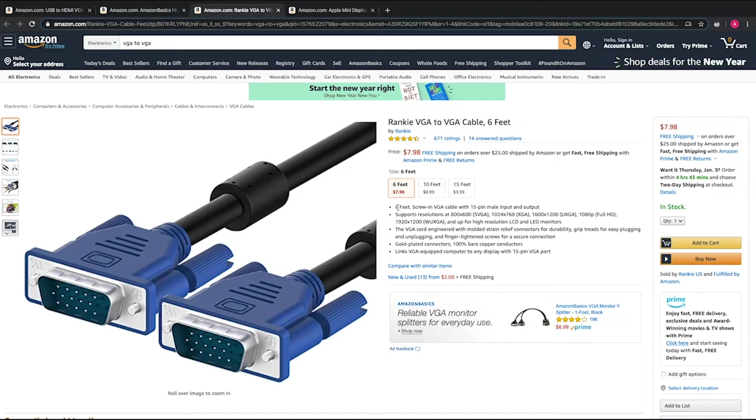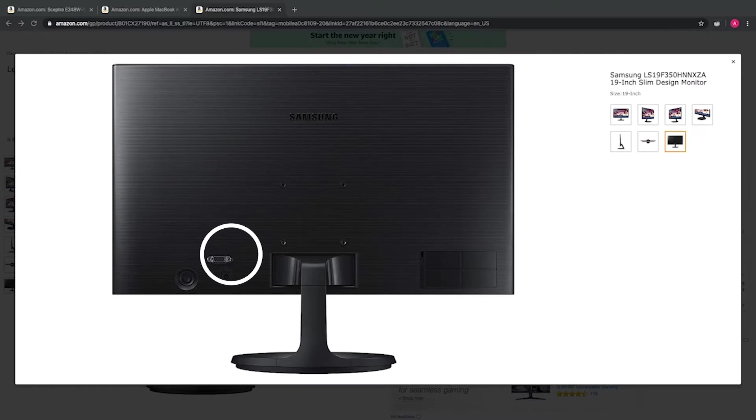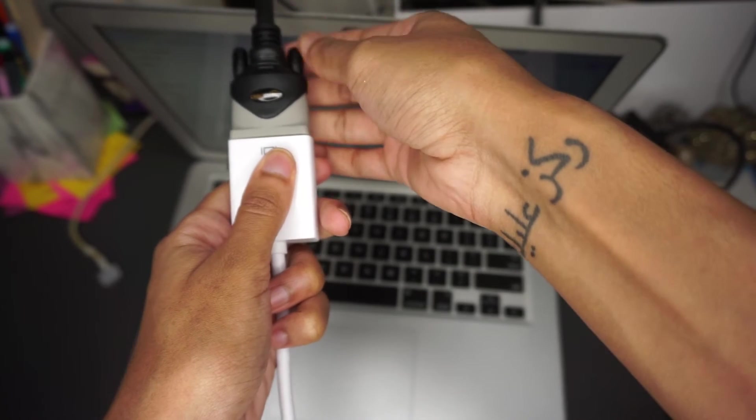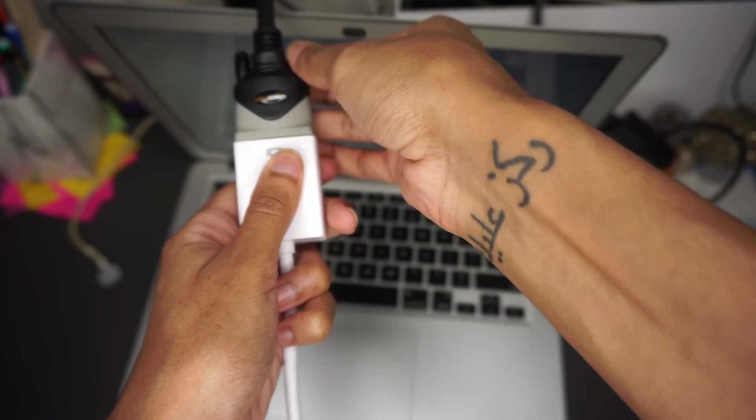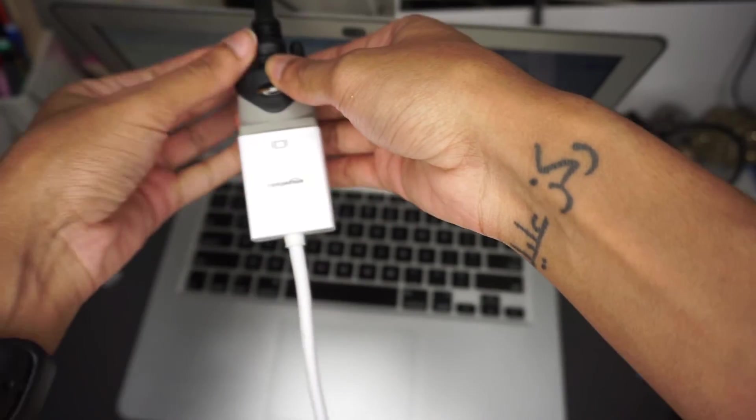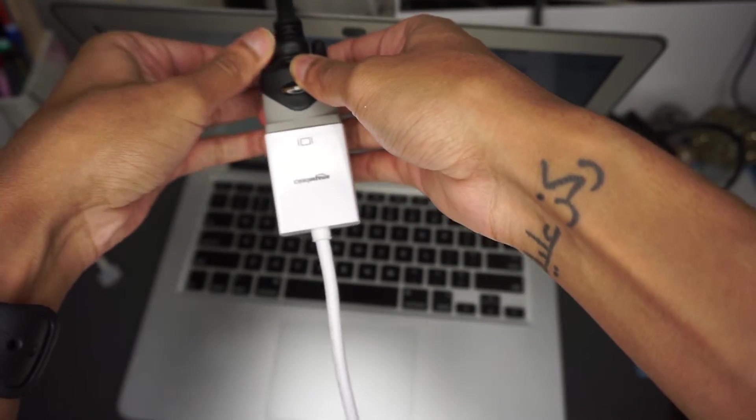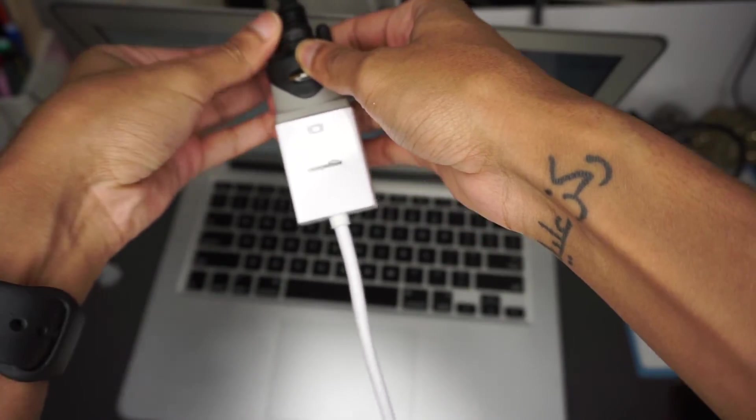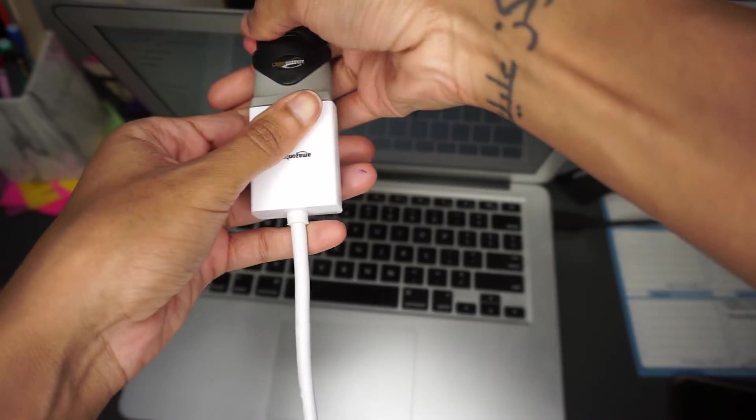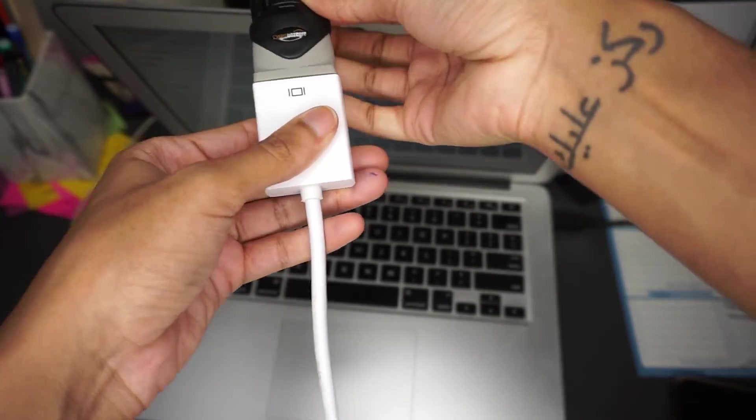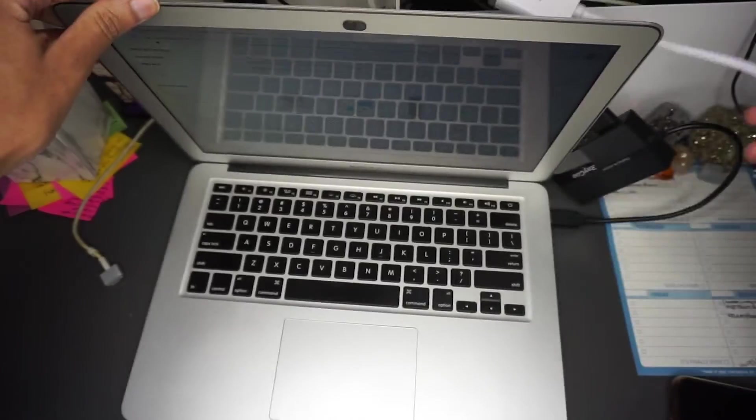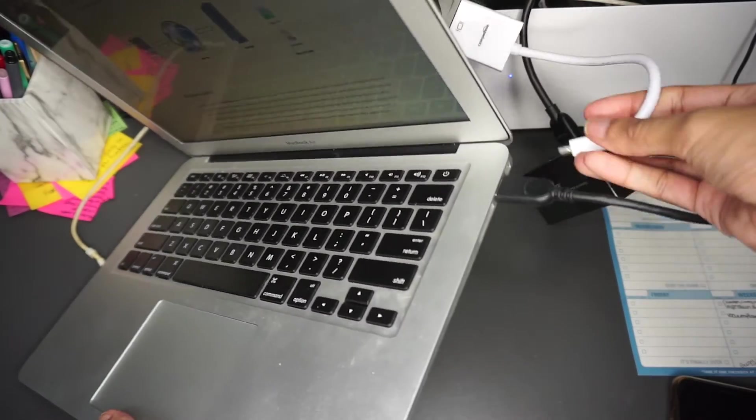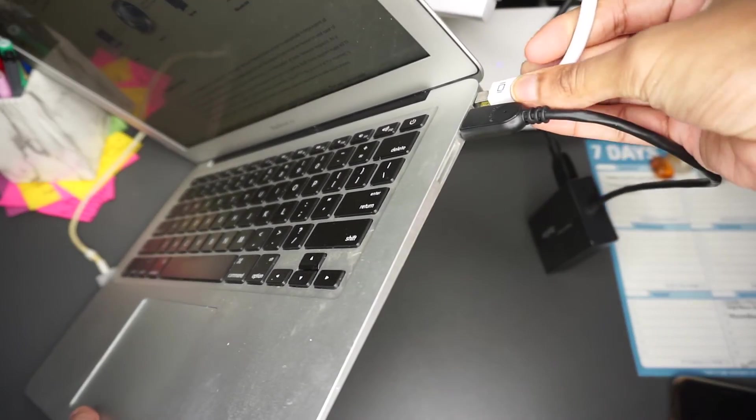I connected one end of my VGA cable to my smaller monitor and the other end to the mini DisplayPort to VGA adapter, and then I connected the adapter to my MacBook's Air Thunderbolt port.